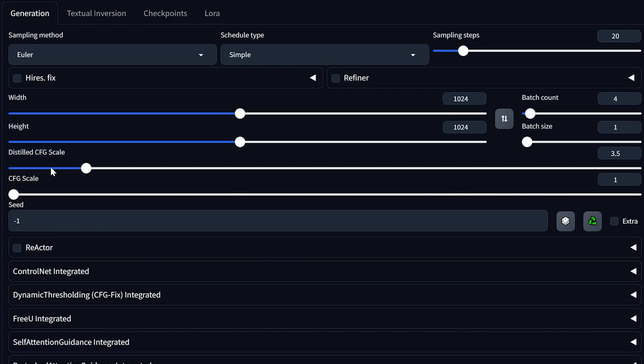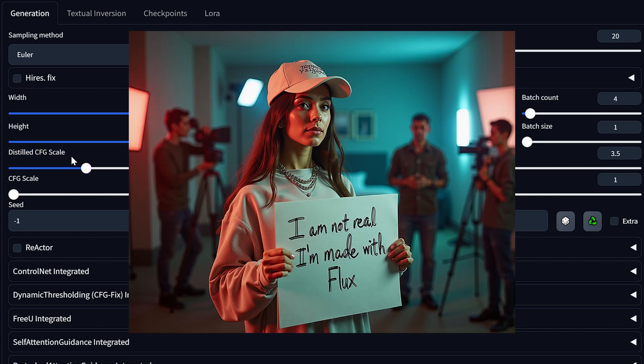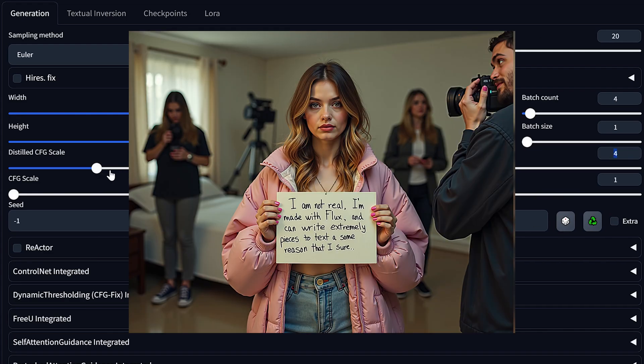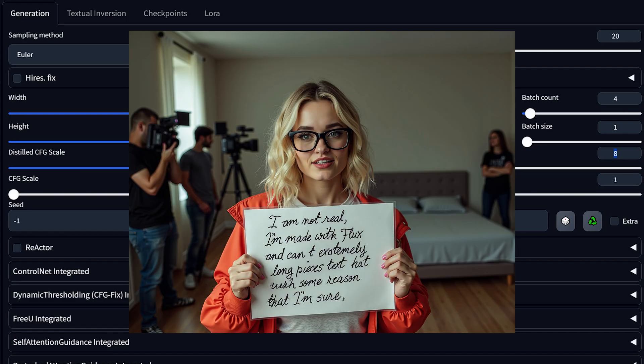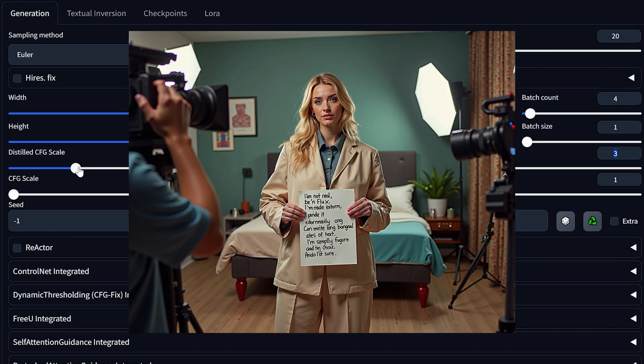Distilled CFG scaled and CFG scaled. If you've used stable diffusion before, you may be used to playing around with this value. But for Flux, we keep this at one, which just means that it's not actually getting used. And instead, we want to use the distilled CFG value, which is a bit of a guidance skill. I honestly have found the best results to be at 3.5. But for longer prompts, I have noticed that cranking this up a little bit to maybe around eight has also produced usable results as well.